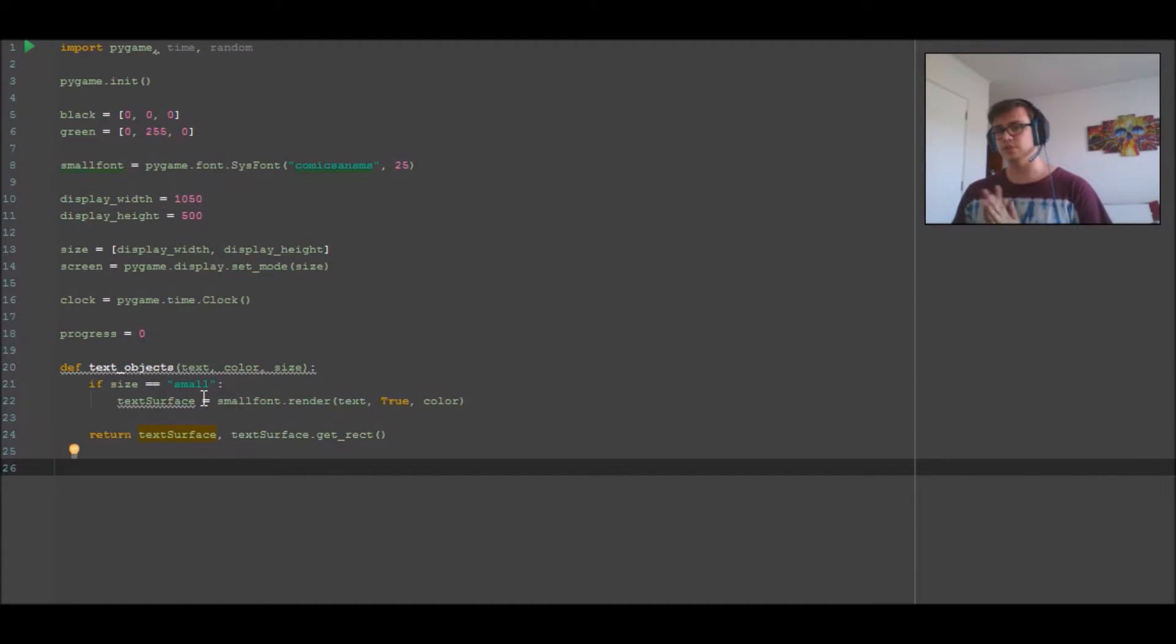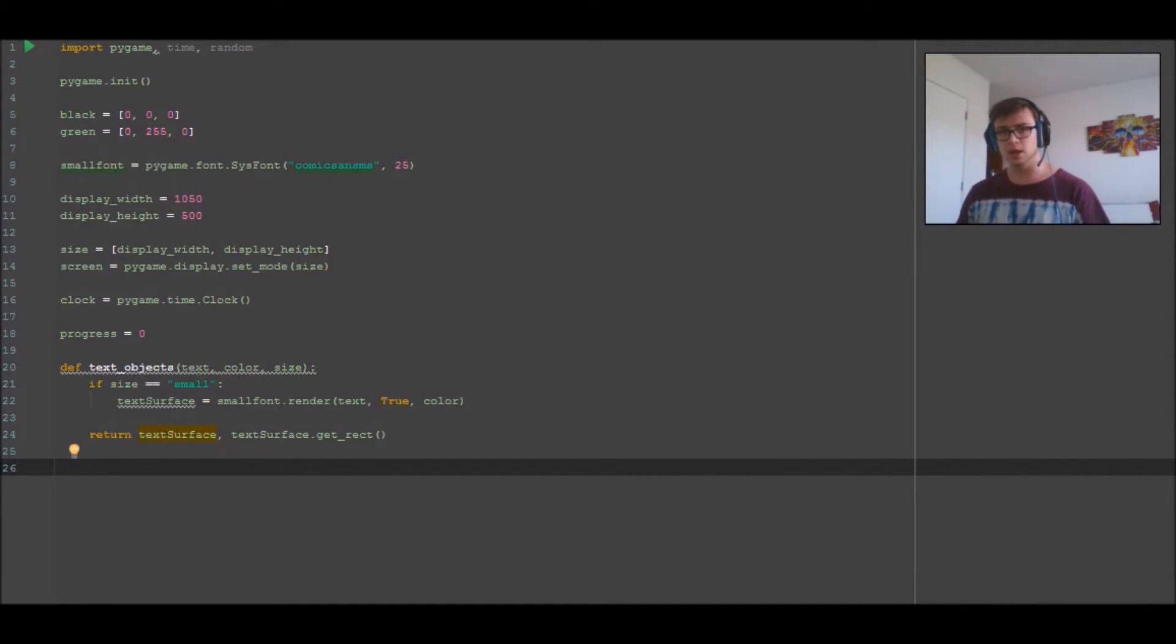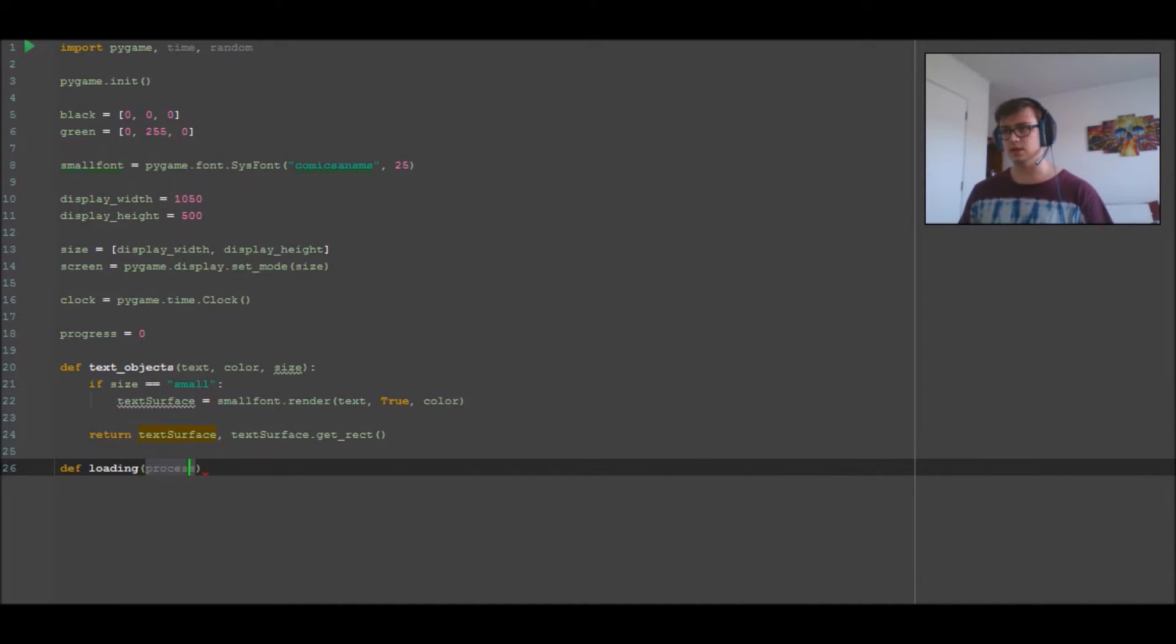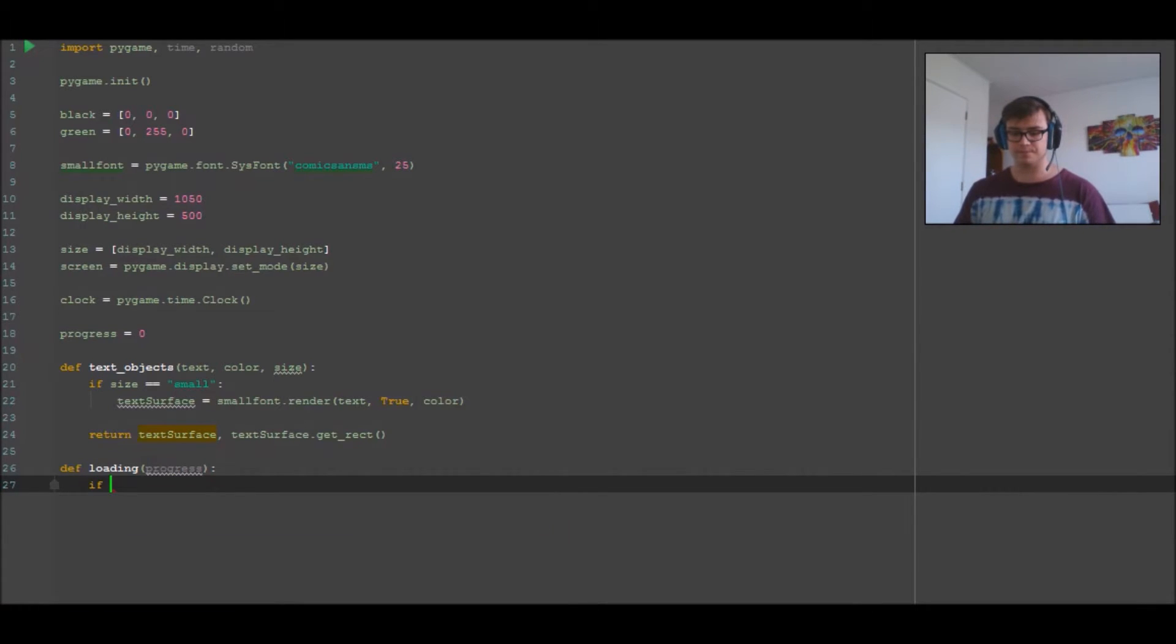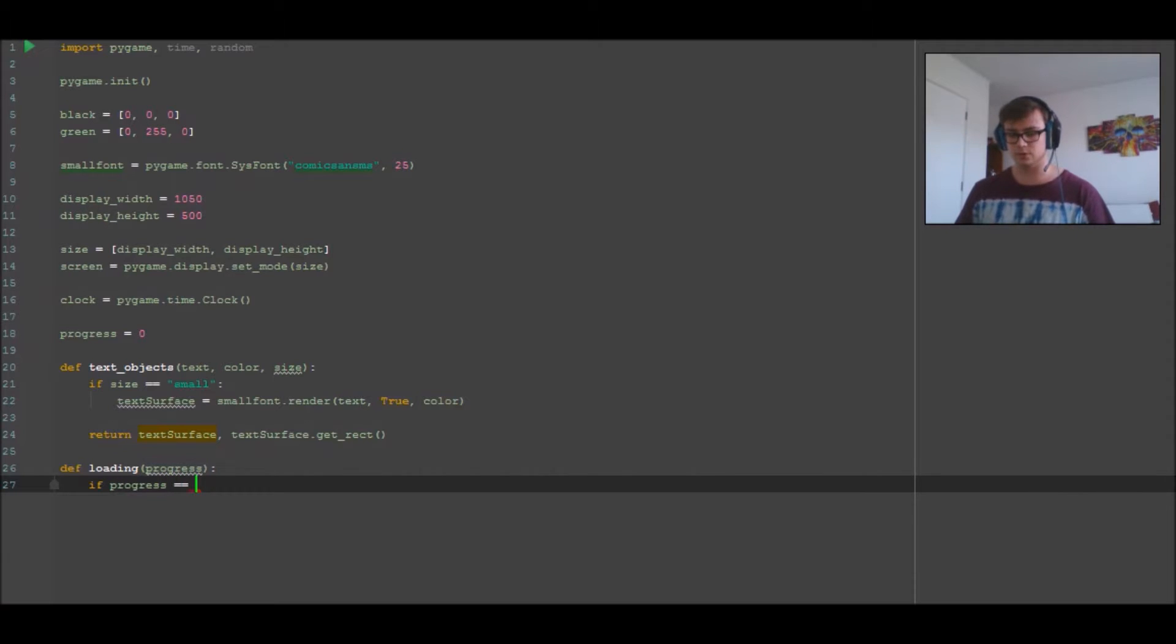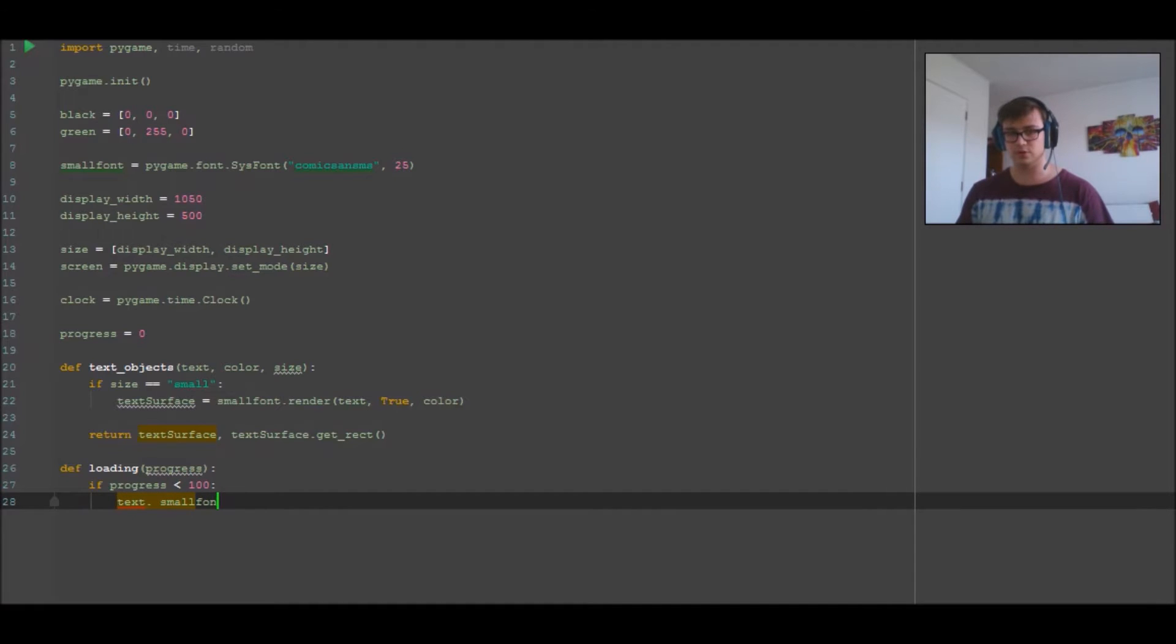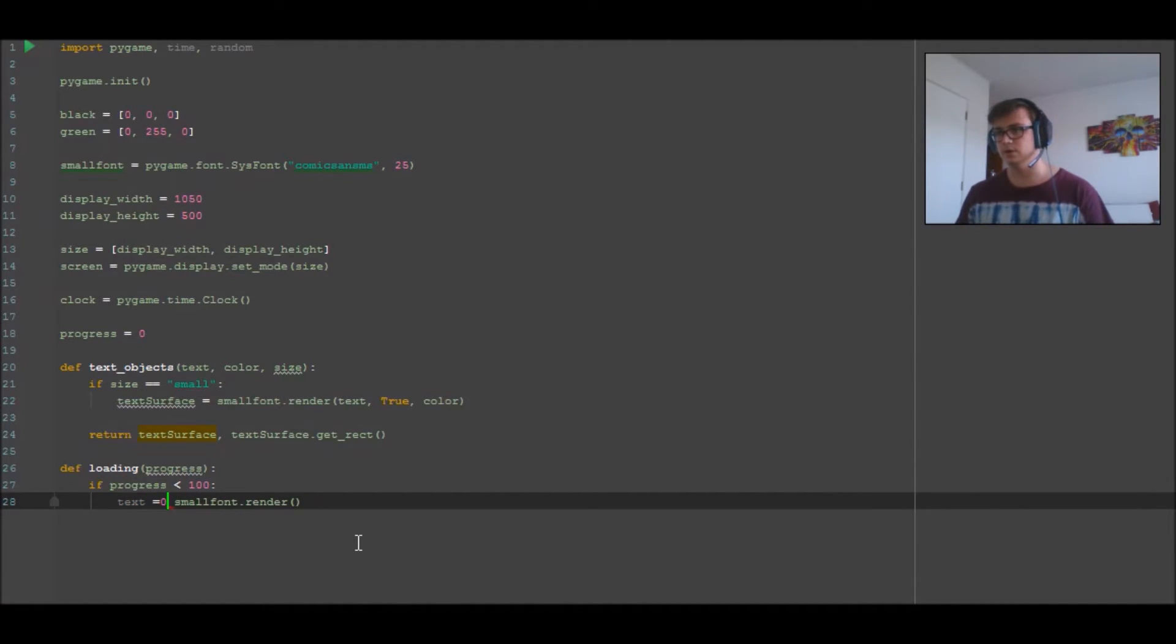Now we're going to move on to the loading function. This is going to be the function that draws the words underneath the loading bar, like 'loading data percent.' So define loading, and I'm going to pass into it progress. Okay, so text equals small font.render.